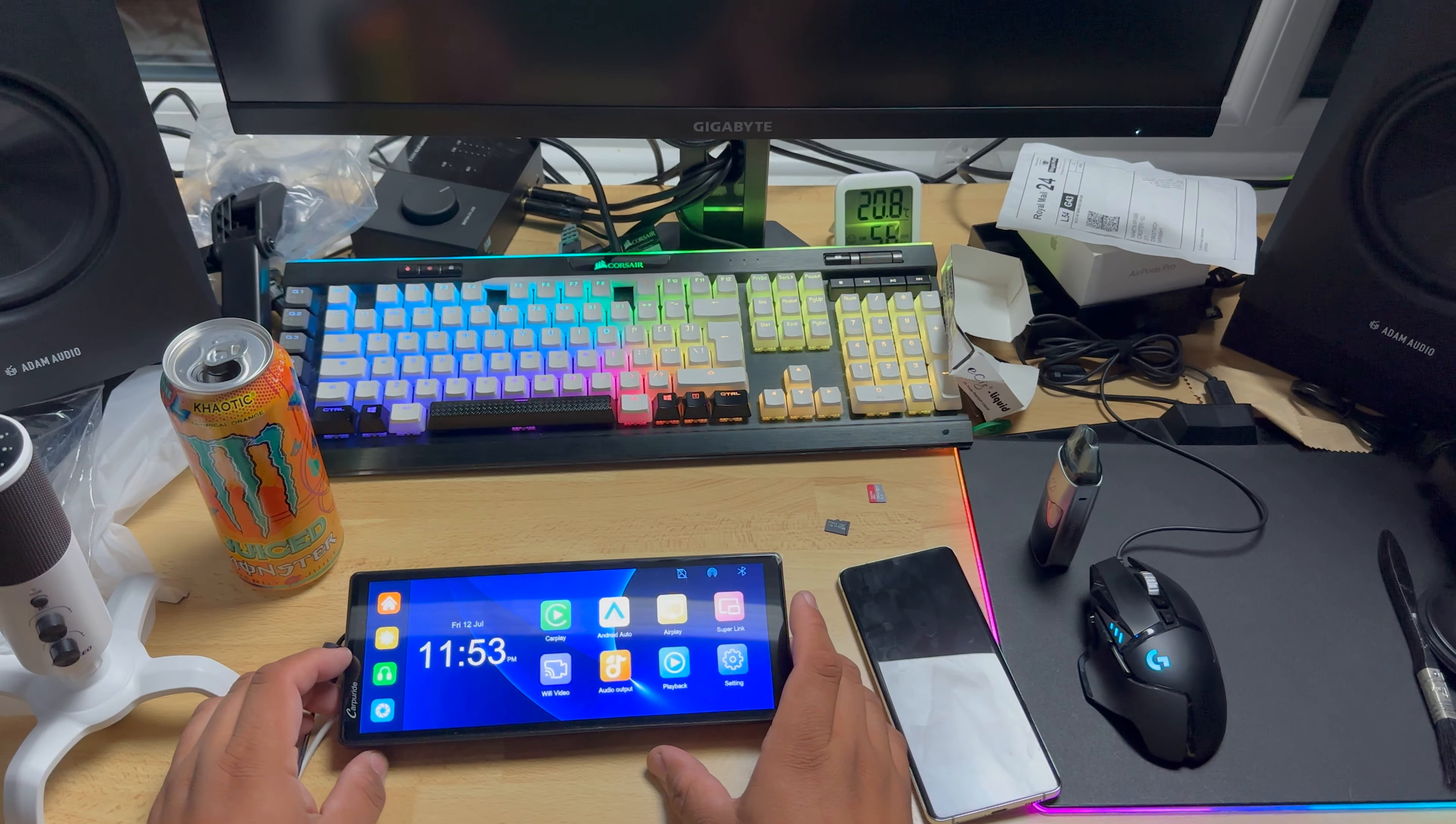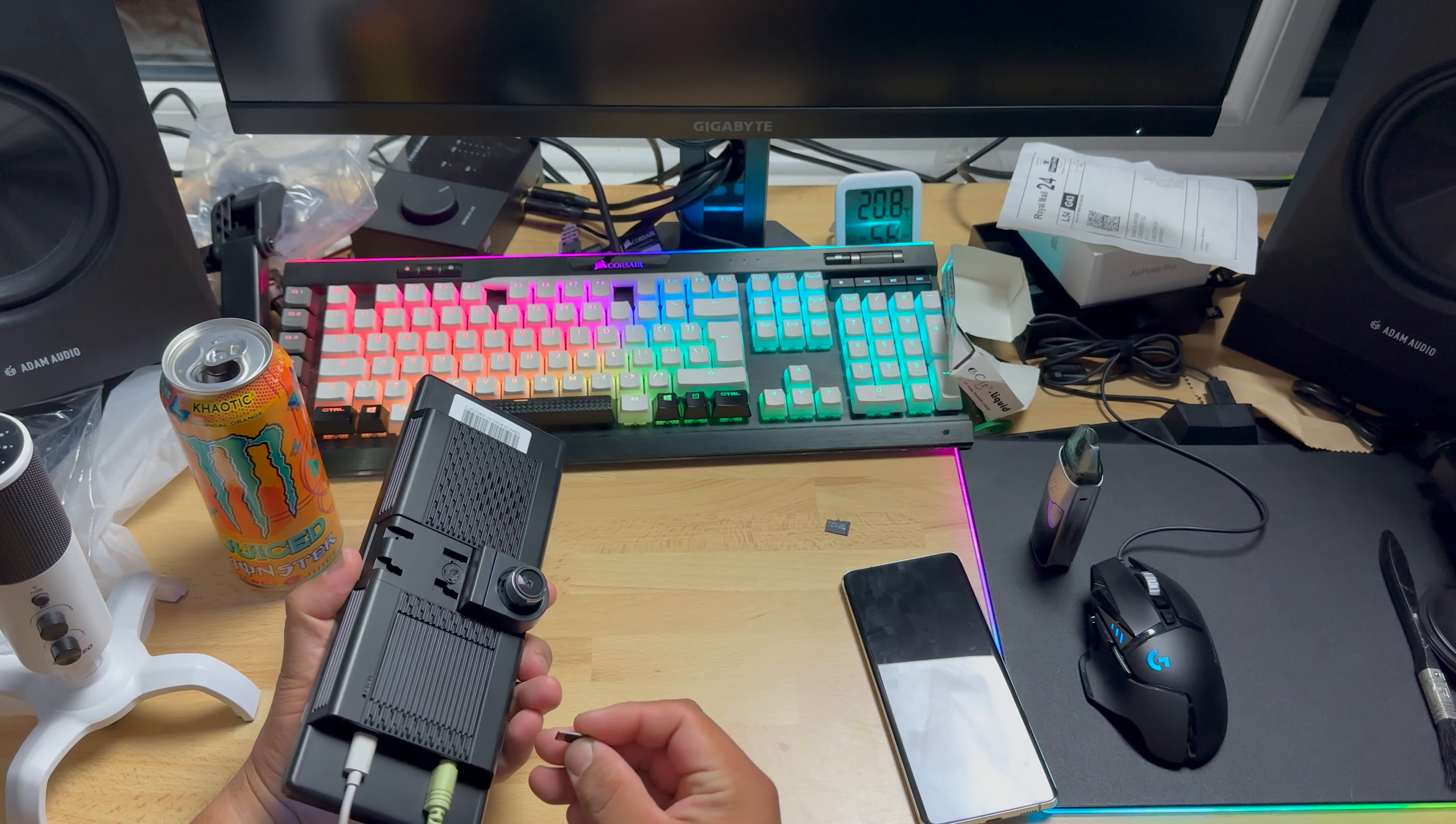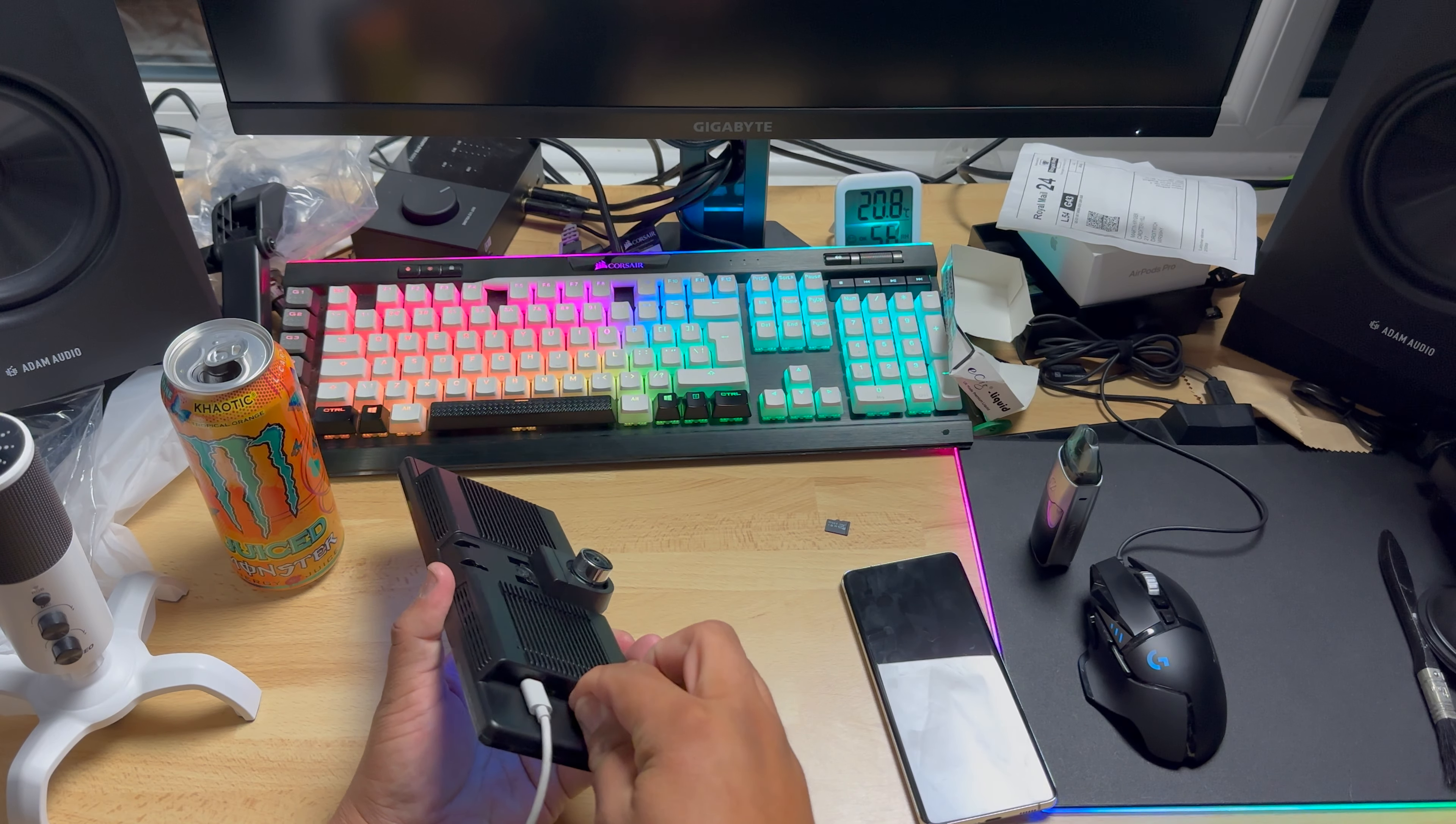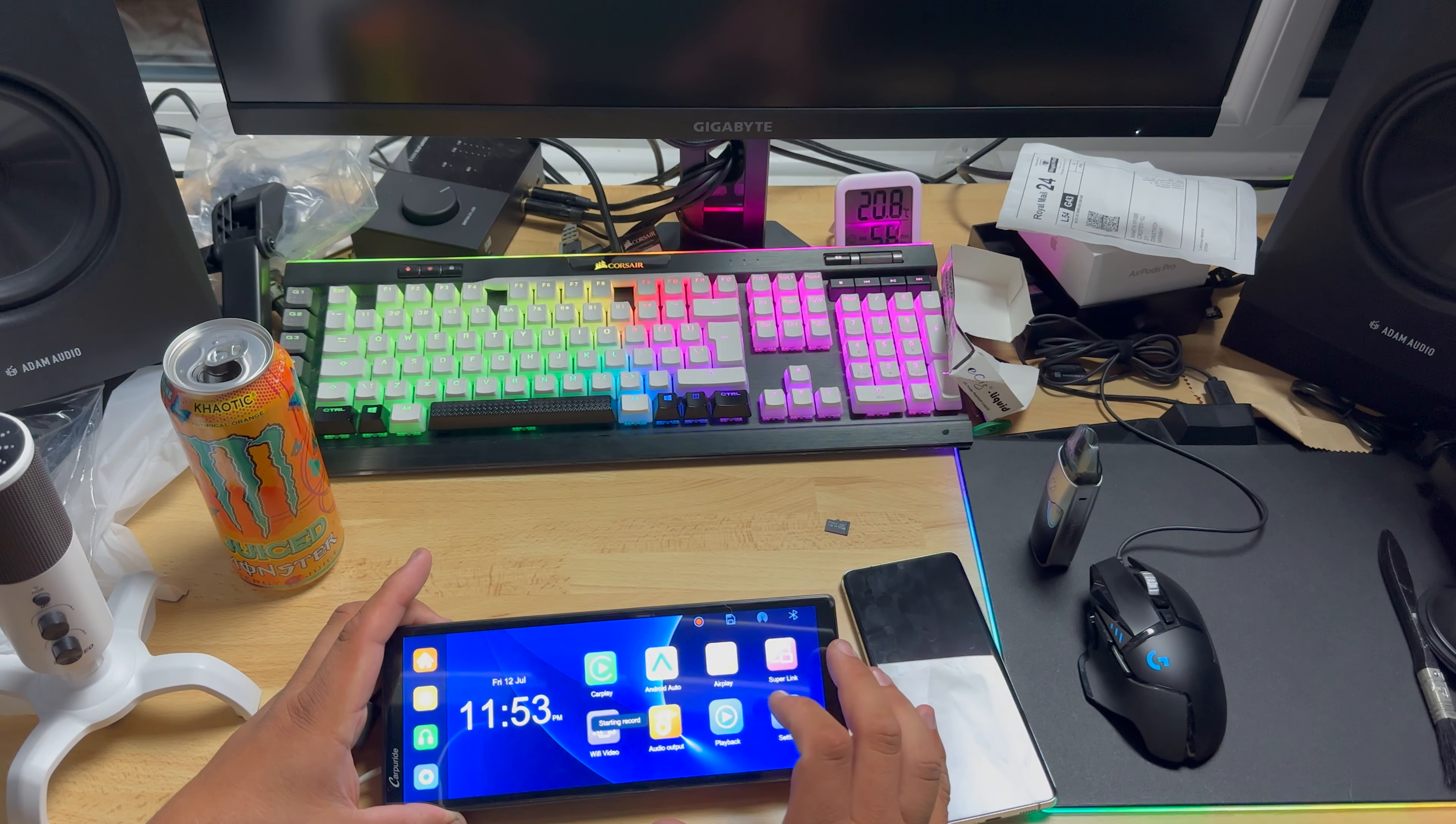That was Apple CarPlay and Android Auto. Now I would like to have a look at the SD card. It did come with 64 gigs, but I would like to put 256 gigabytes in, and hopefully it will accept the size. But I think it should be all right.